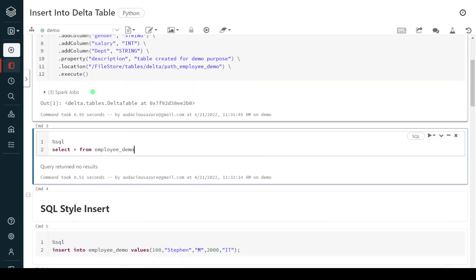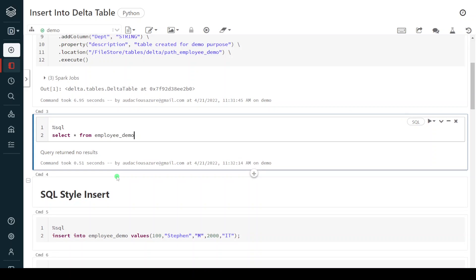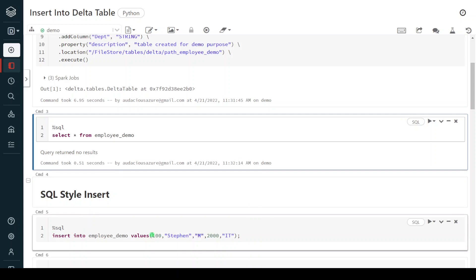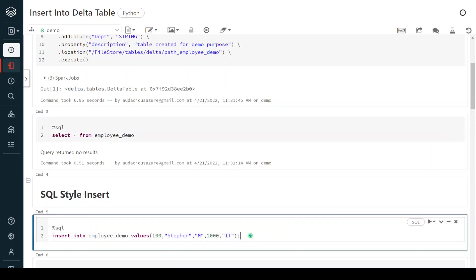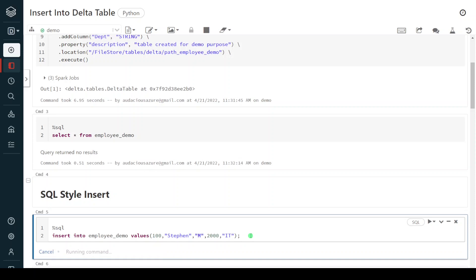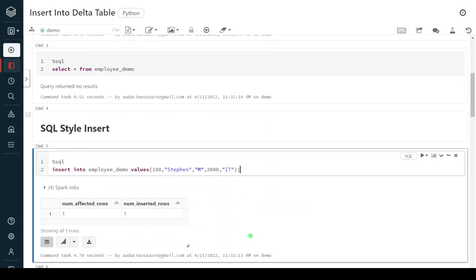The first method is SQL style insert — this is nothing but a standard database insert command. In any database, in order to insert data into a table, we follow this syntax: INSERT INTO, then the delta table name, then VALUES followed by the list of values for the corresponding columns. Since we have five columns, I am supplying values for all of them. Let me execute this. Execution is successful — it has inserted one row.